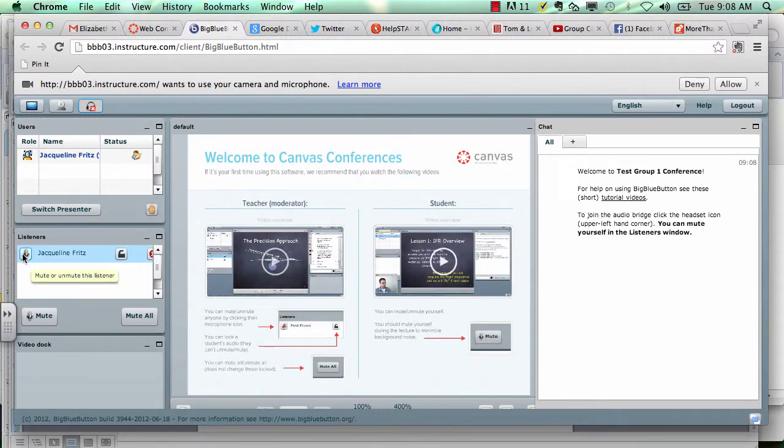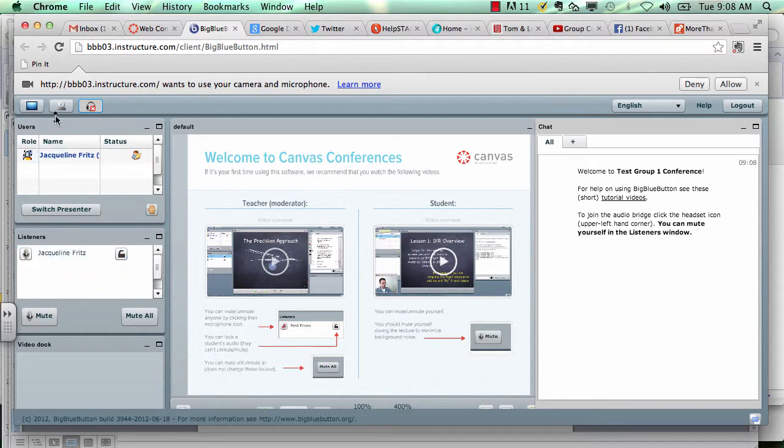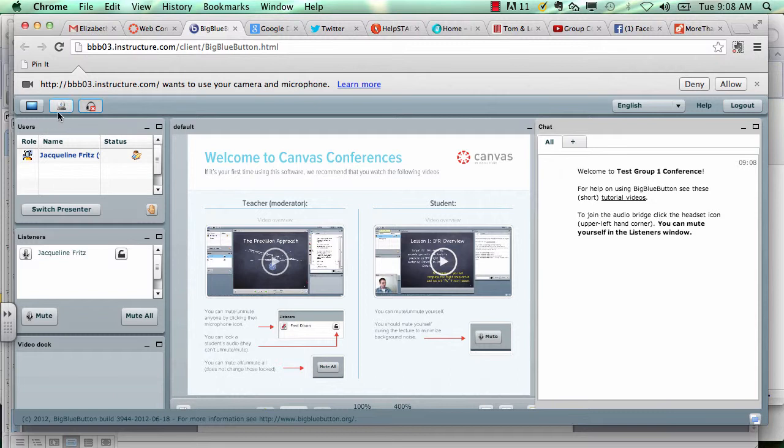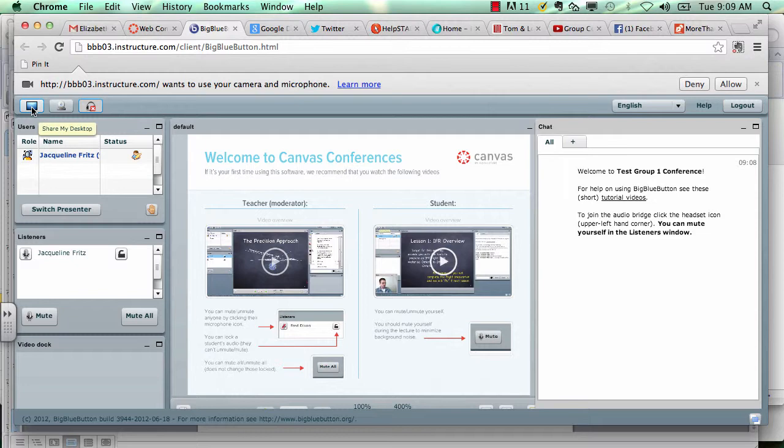So I have access to a microphone. If I also wanted to enable my webcam, I could click on this camera icon in the upper left hand corner. I can also share whatever is on my computer screen by clicking the share my desktop icon in the upper left hand corner.